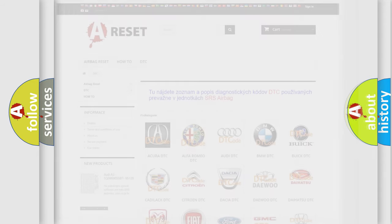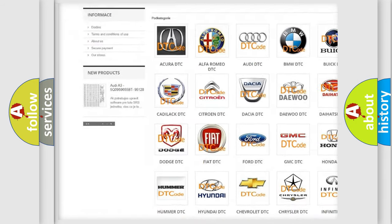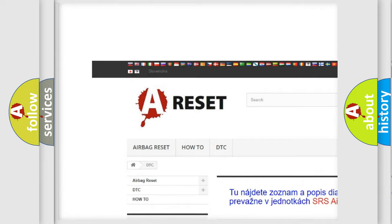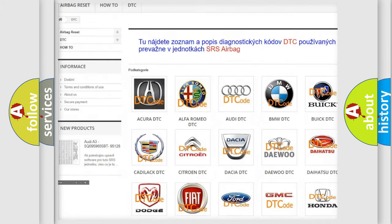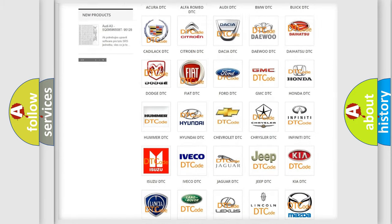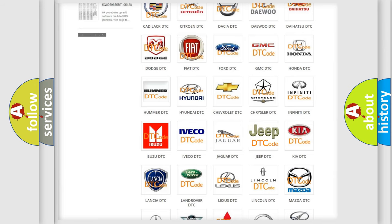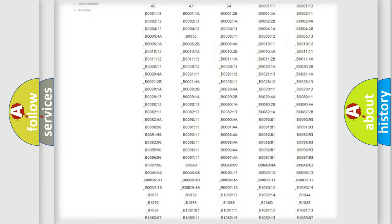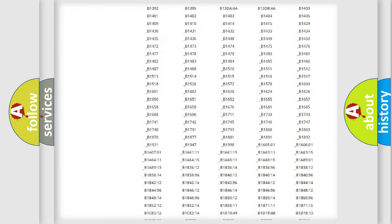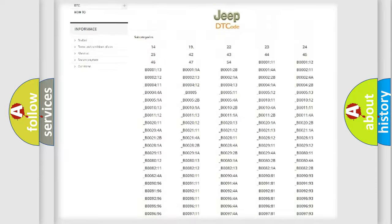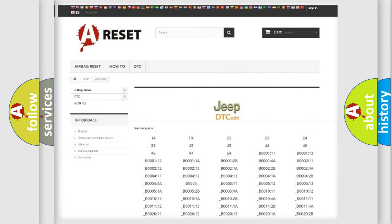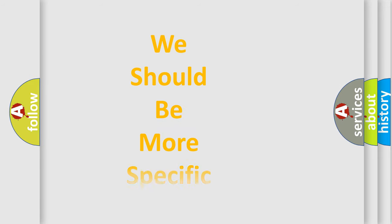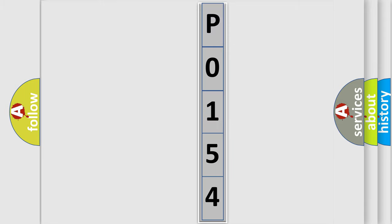Our website airbagreset.sk produces useful videos for you. You do not have to go through the OBD2 protocol anymore to know how to troubleshoot any car breakdown. You will find all the diagnostic codes that can be diagnosed in Jeep vehicles, and also many other useful things. The following demonstration will help you look into the world of software for car control units.